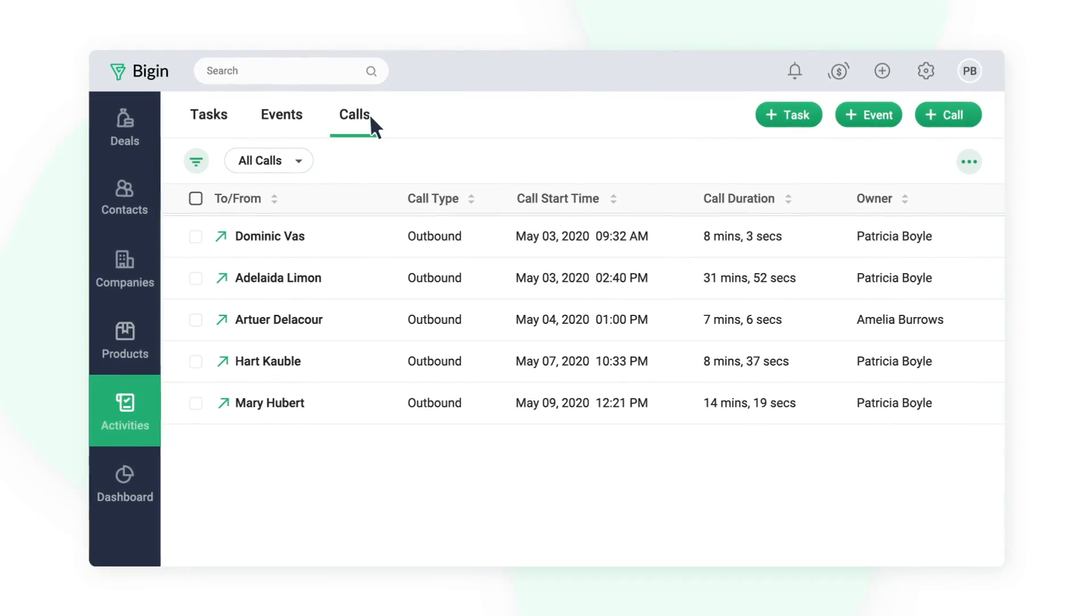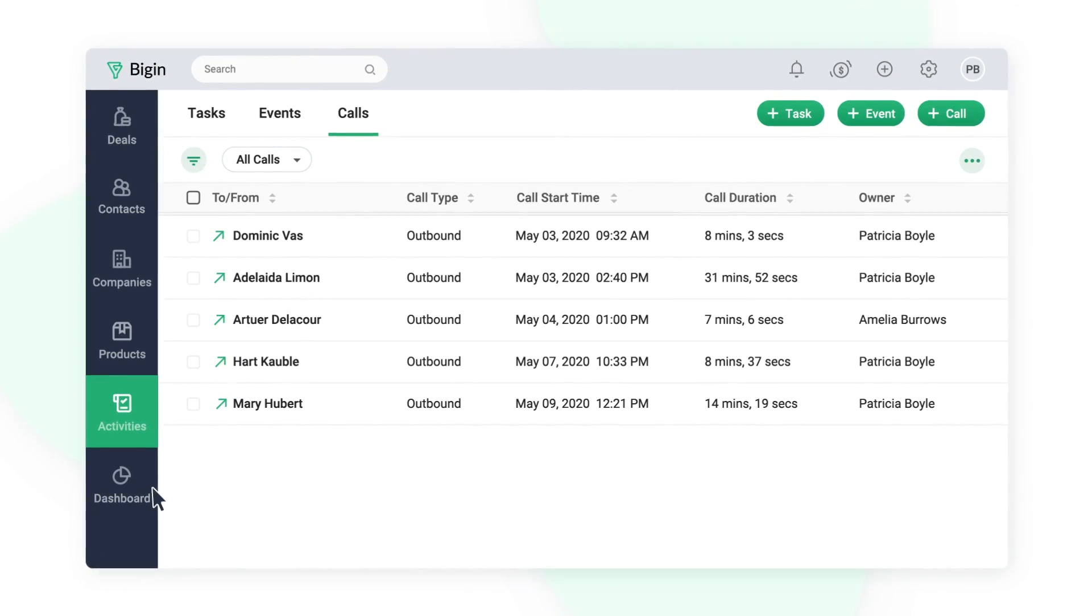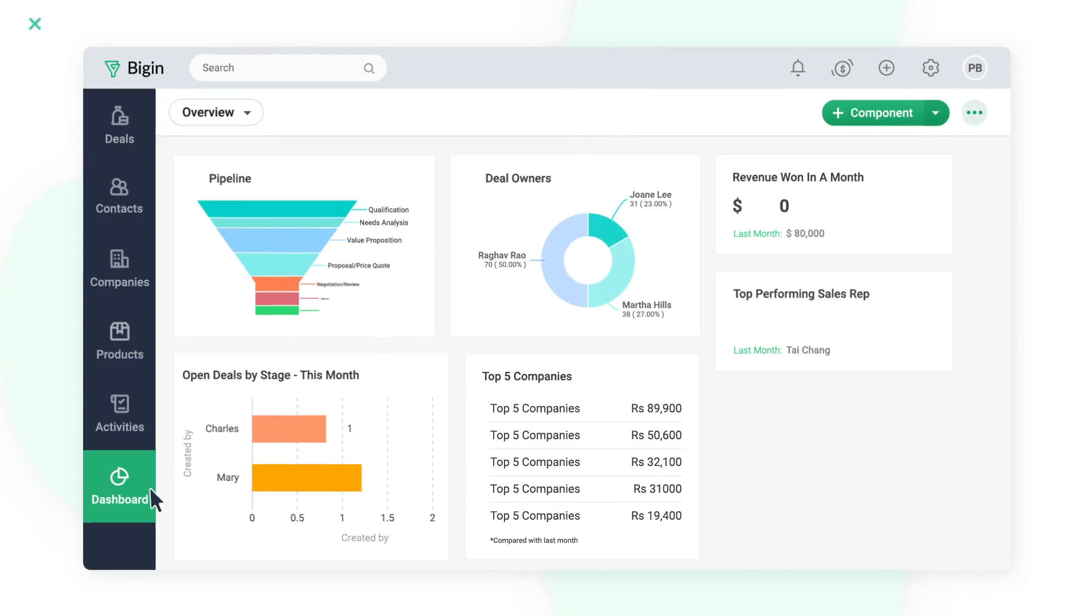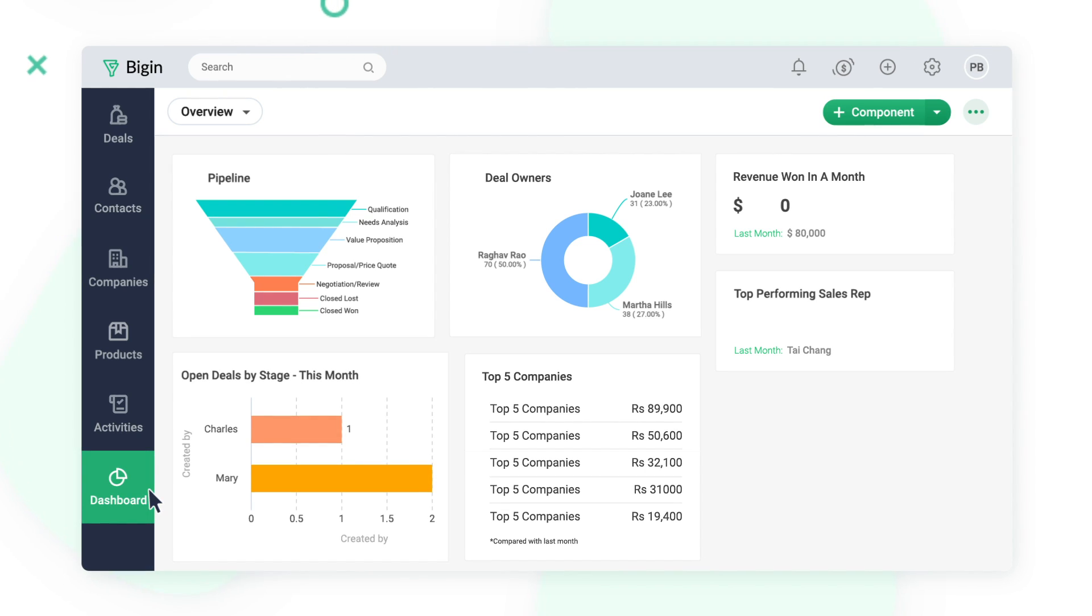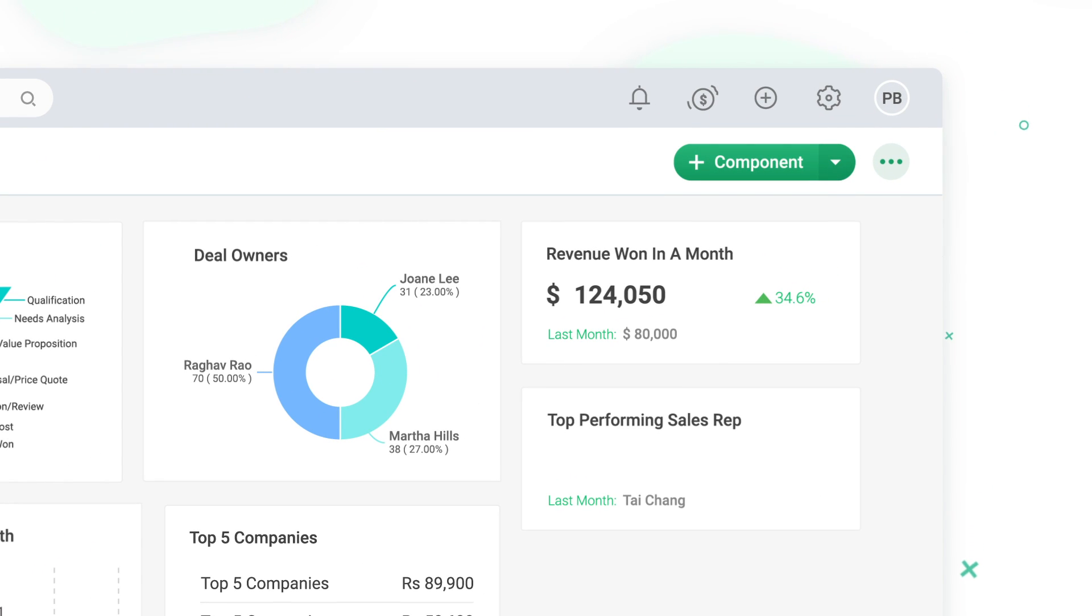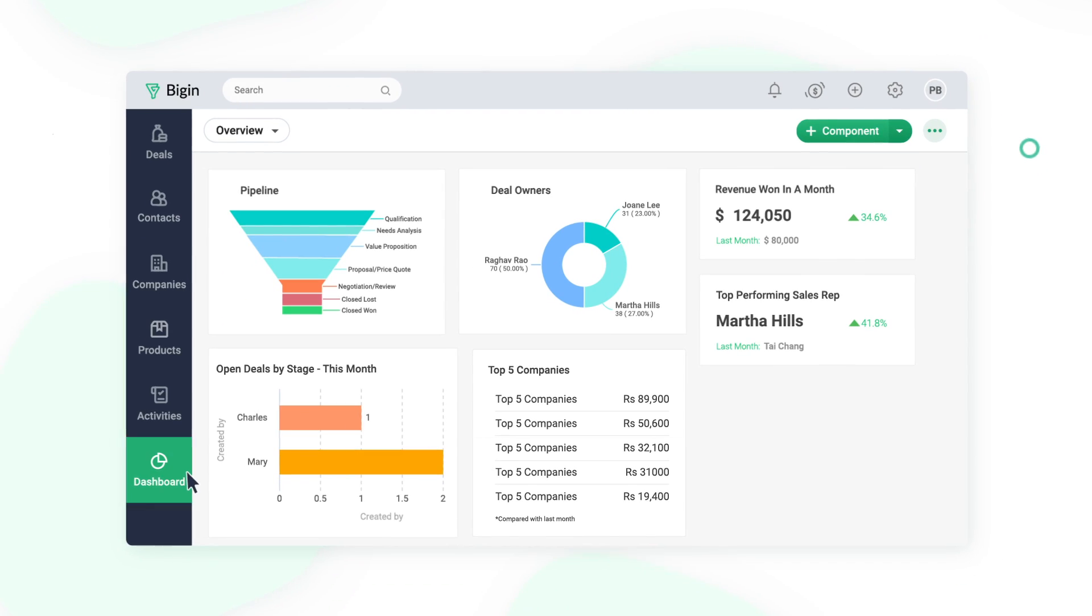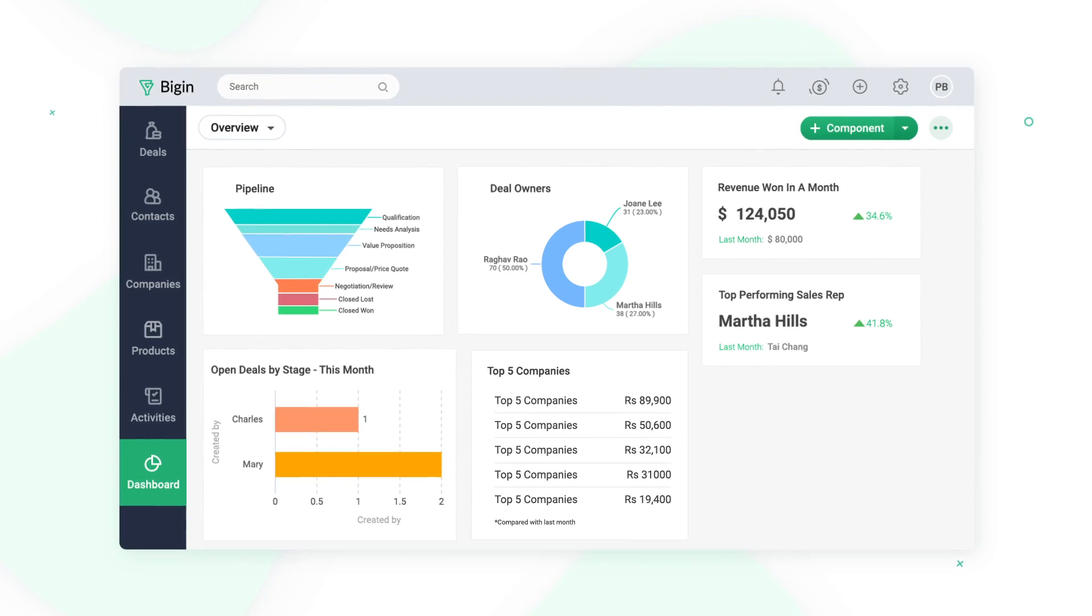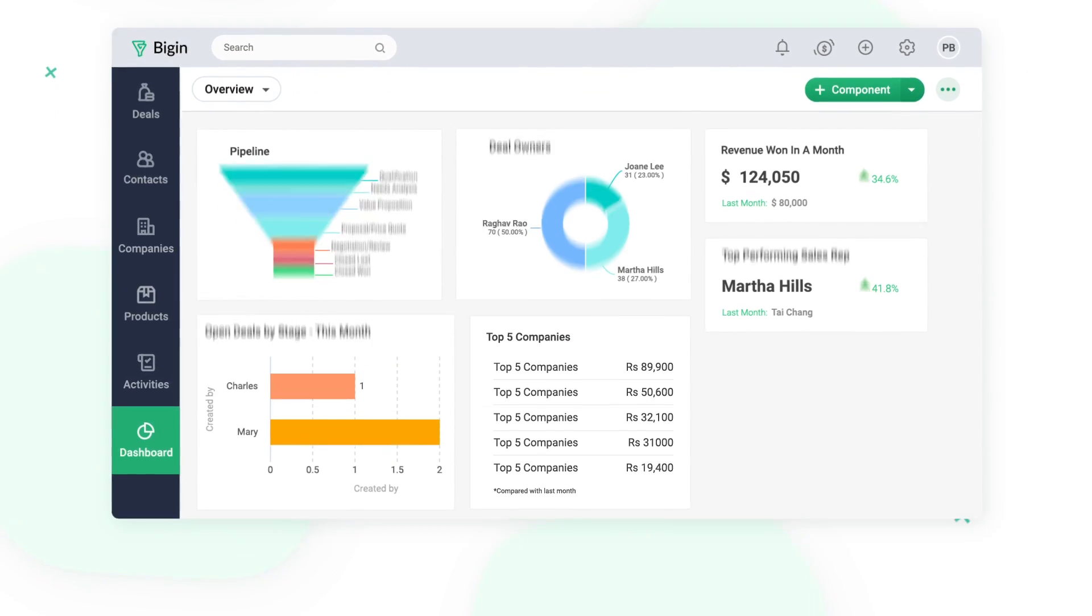It doesn't end there. You can also analyze various key metrics such as revenue won in a month, top performing sales rep, list of overdue tasks, and more.